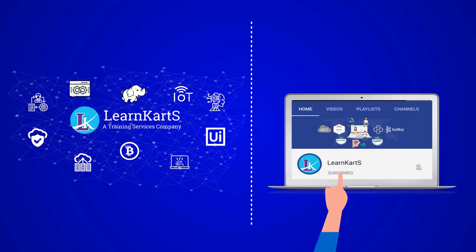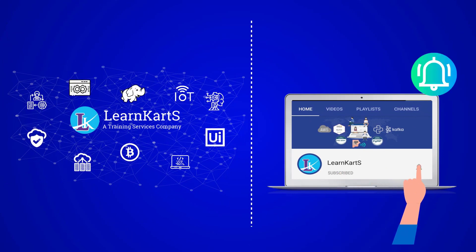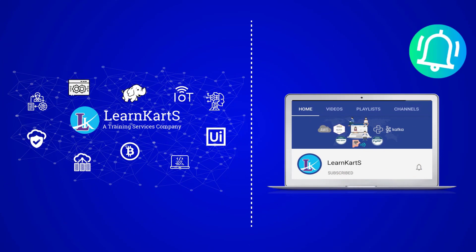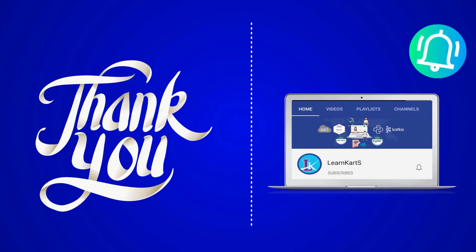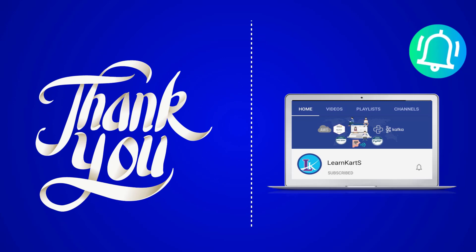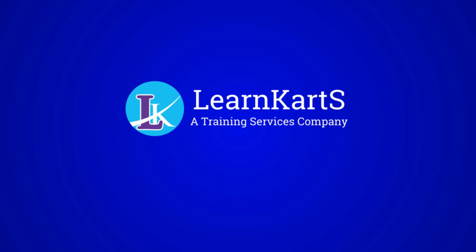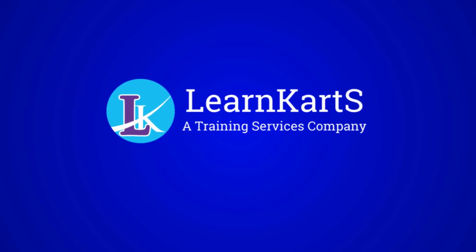Please subscribe the channel and press the bell icon. Thank you for watching this video. Share your feedback or queries in the comment section and we will reply to you as early as possible. Happy learning with LearnCarts.